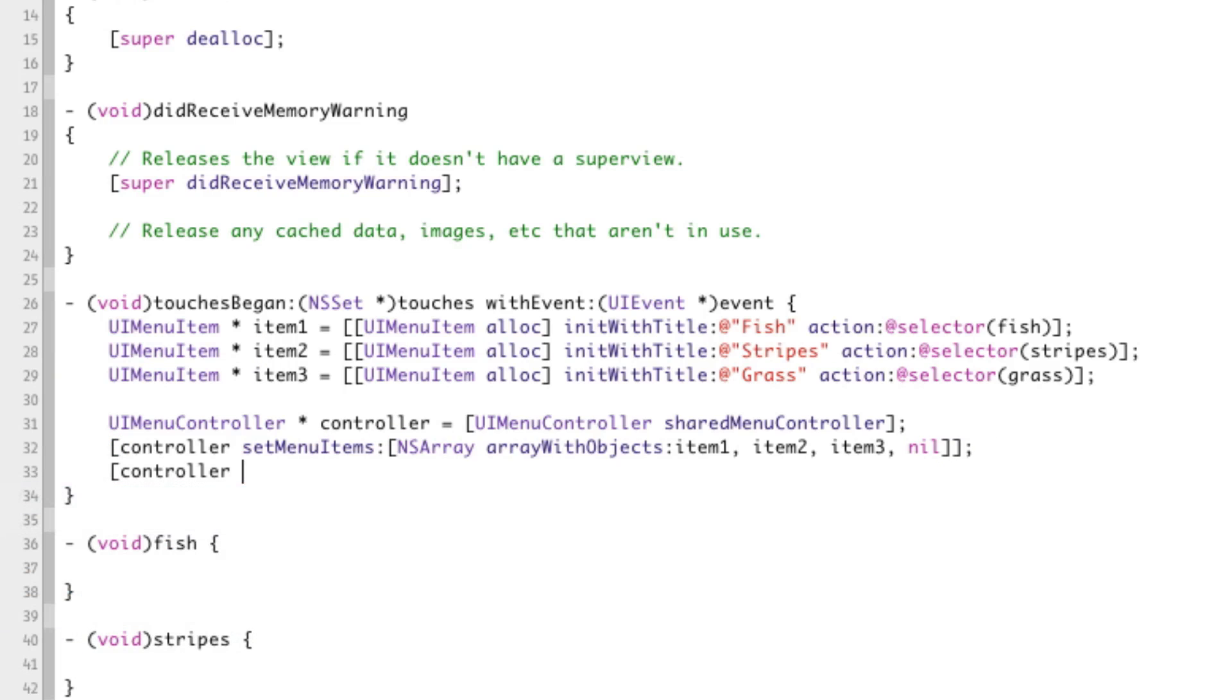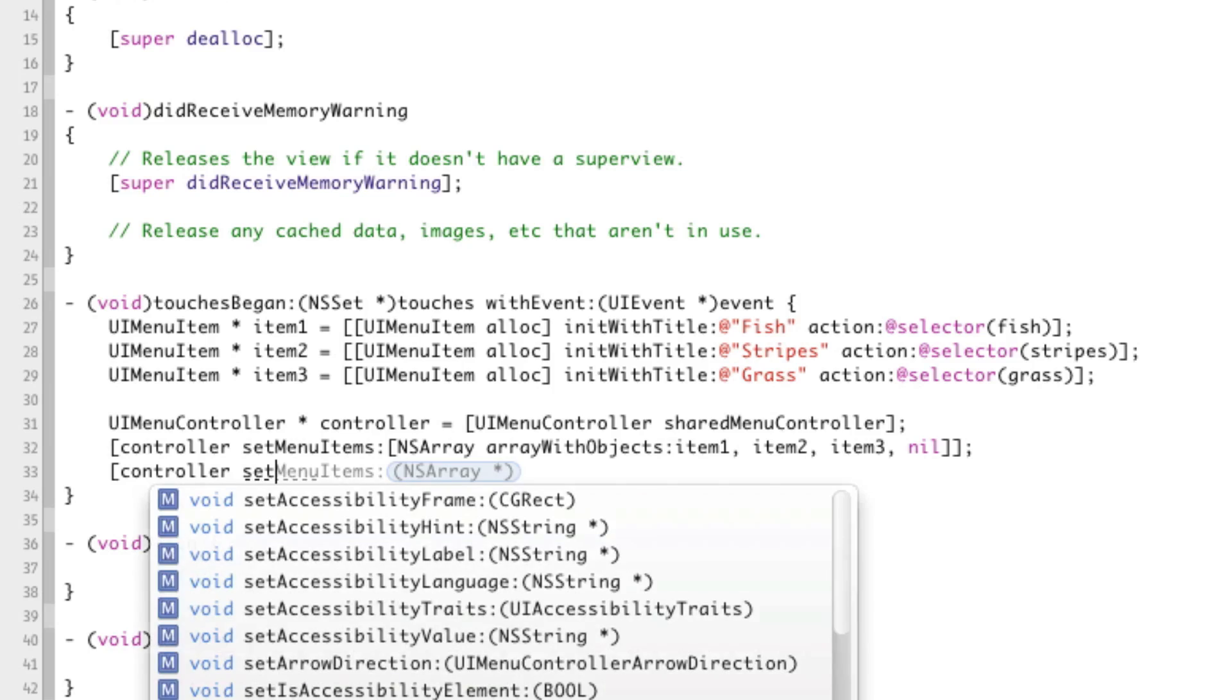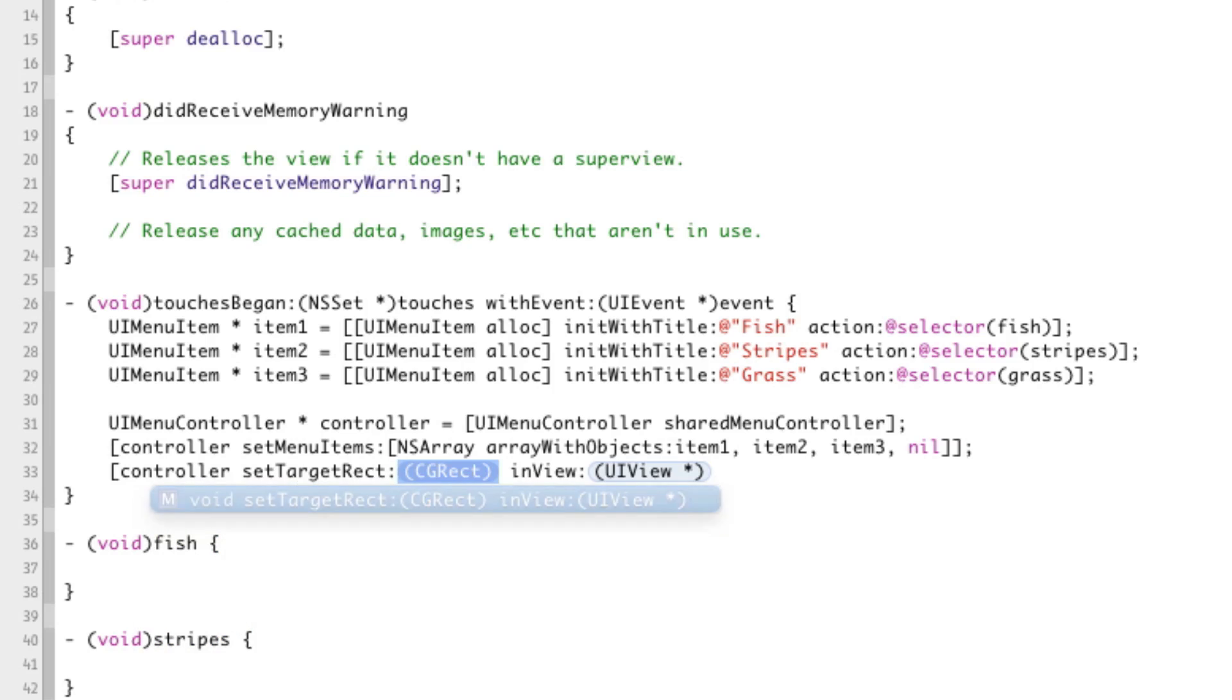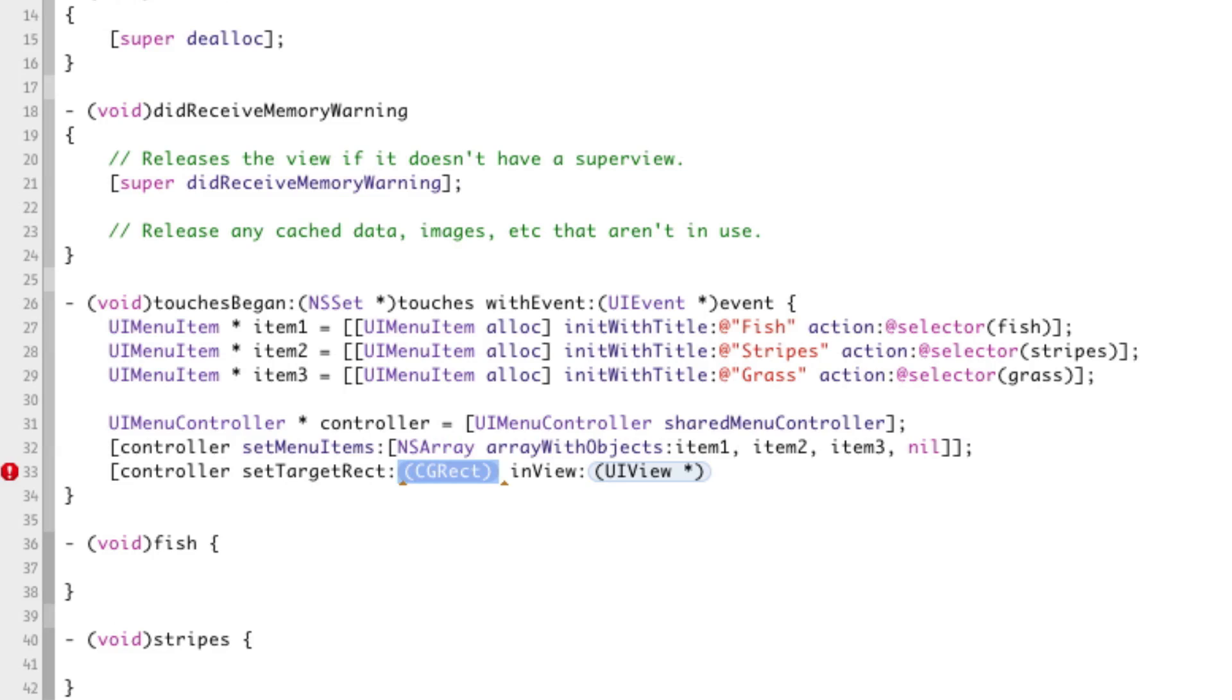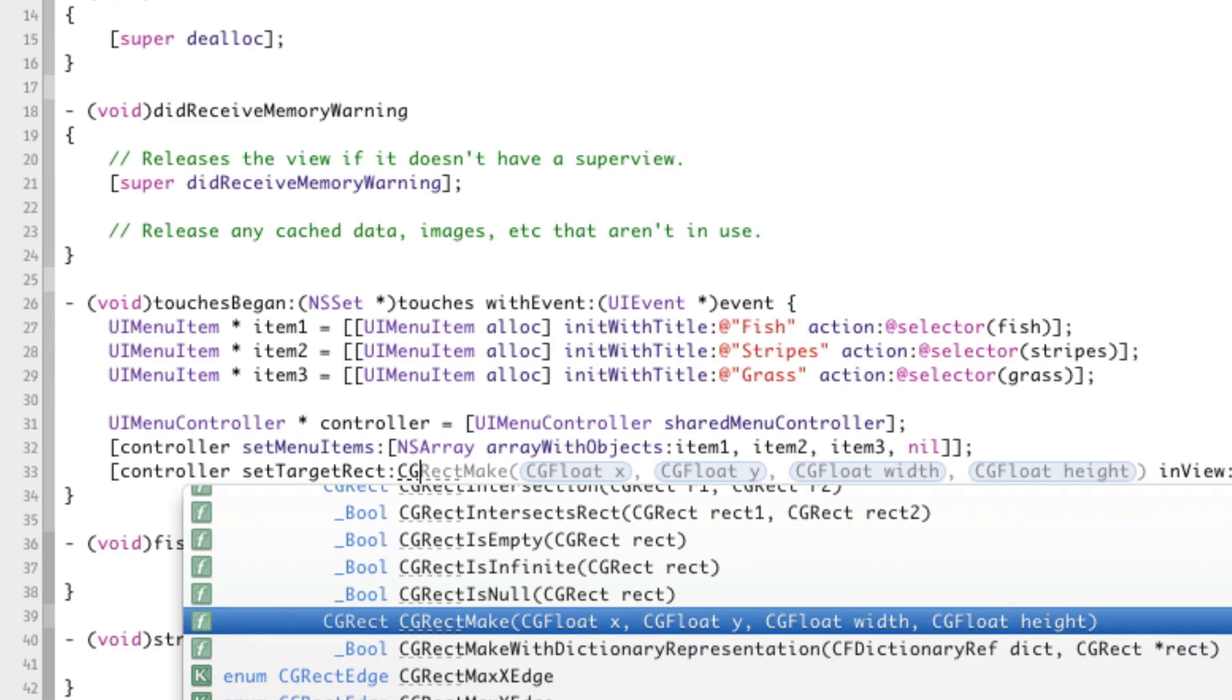Now we say controller setTargetRect, and the reason we have to set the target rect is because, for instance, let's say the user hit a button or they tapped a menu item or an item in a table view, we have to tell the menu controller where it should pop up at. So, for a button, we'd tell it where the button is and what the button's frame is and it would pop up in the middle of the button.